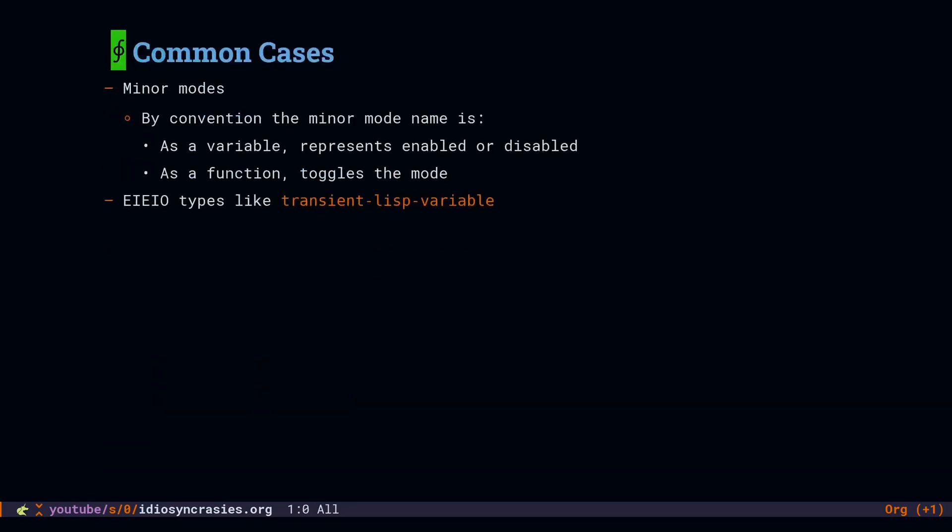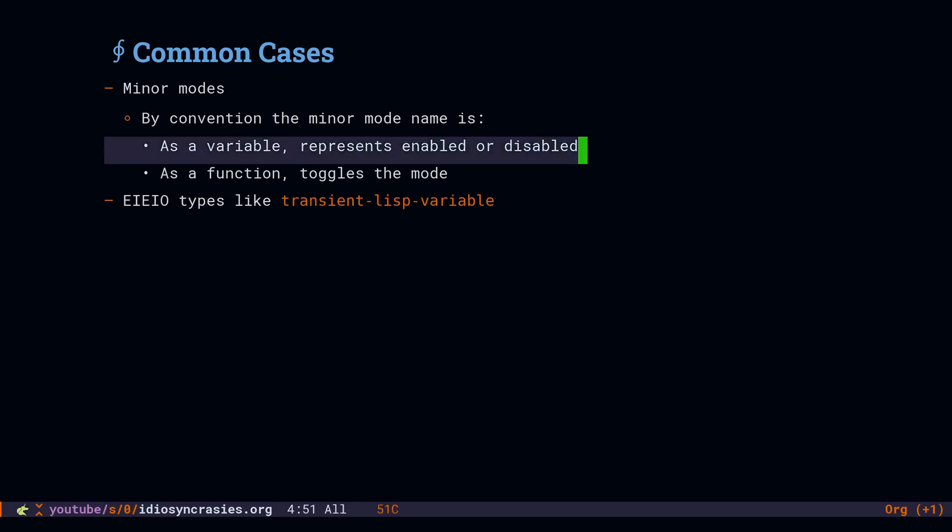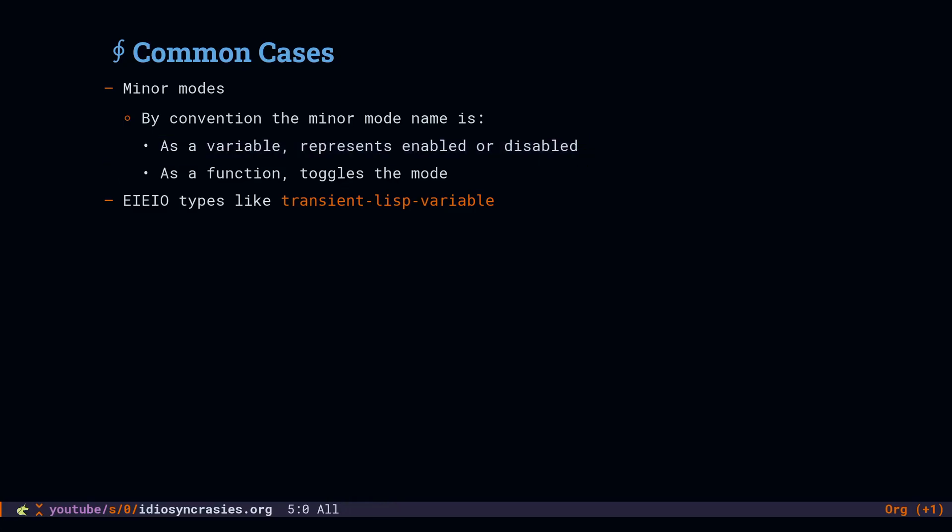The first time you will encounter this is likely with minor mode. By convention, when you read the name of the minor mode as a variable, that represents whether it's enabled or not. And if you call it as a function, that's going to toggle the mode. And basically in every minor mode's function body that's enabling the mode, it will check the value of that variable to decide should I enable the mode or should I clean up the state. Another case is this transient list variable. That symbol as a variable represents the class for a transient list variable. And as a function, it will create a new object of the class.